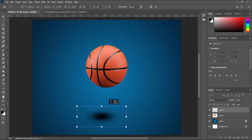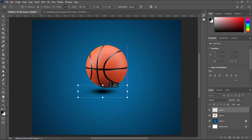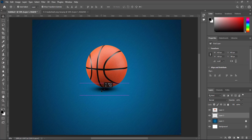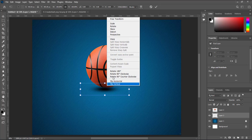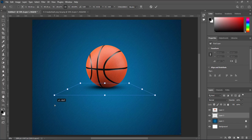Press Shift plus mouse right button. Press mouse left button and select perspective. Select one corner and adjust.